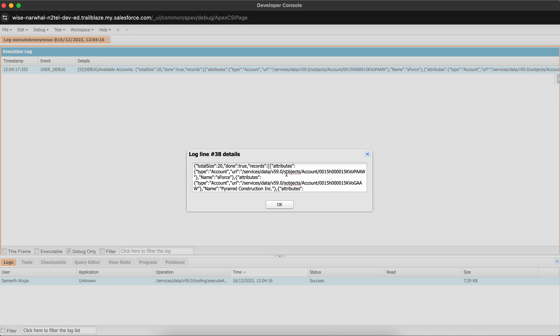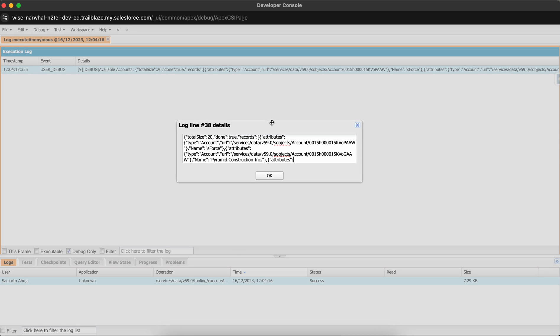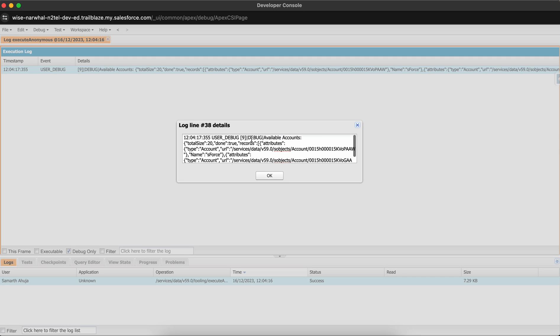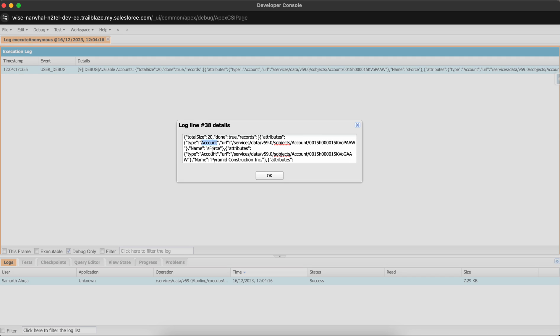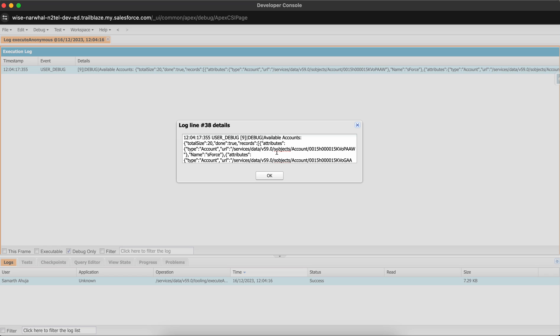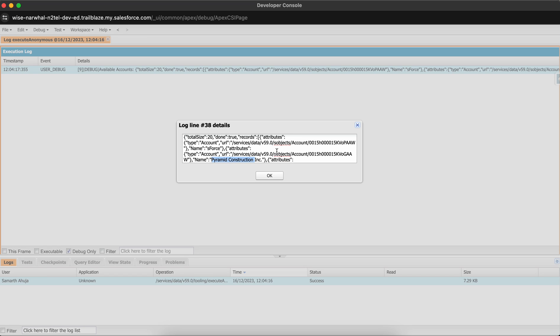We got our results! These are the names of accounts present in the other Velocity org — Account, Sforce, and Pyramid. We are successful and got our response back. We have set up named credentials in our org to use the OAuth 2.0 client credentials flow so that we can make a callout to the other org. That's all for today's session. Hope you learned something new. Do subscribe to my channel for more such videos. Thanks everyone.